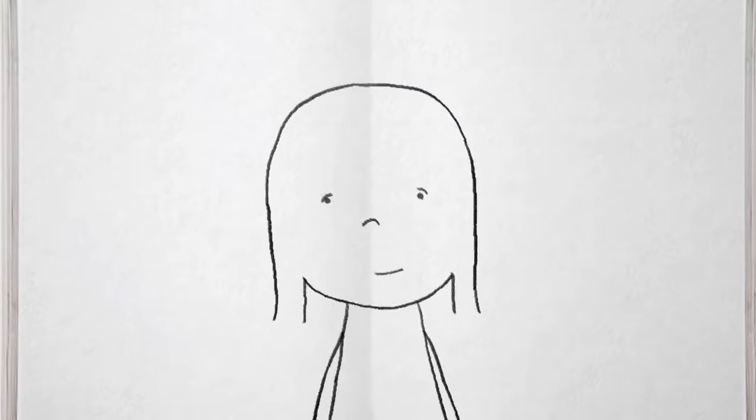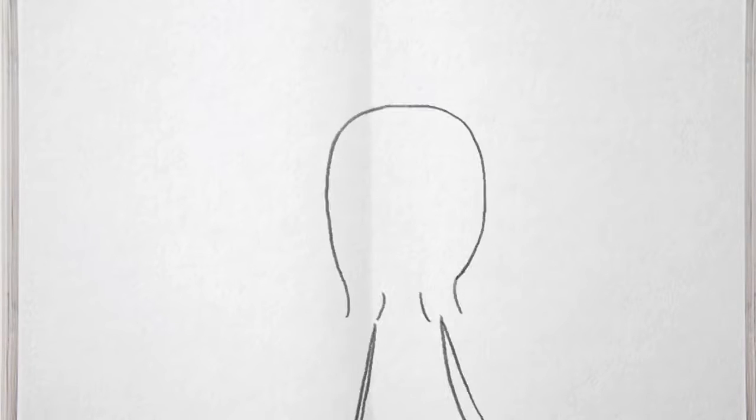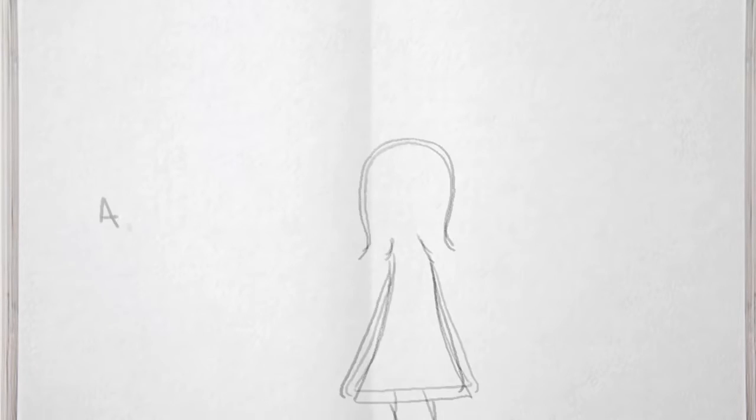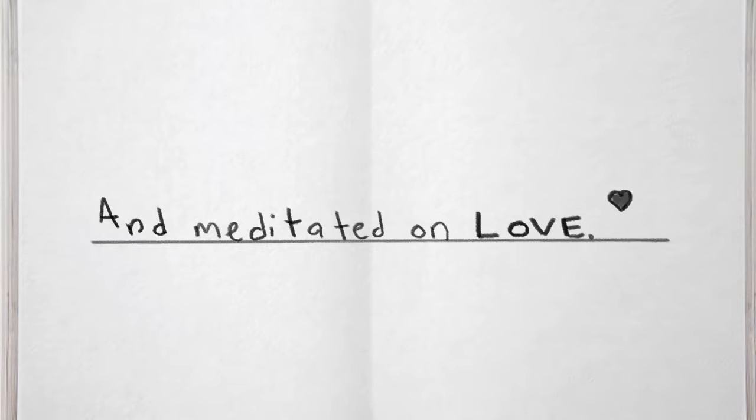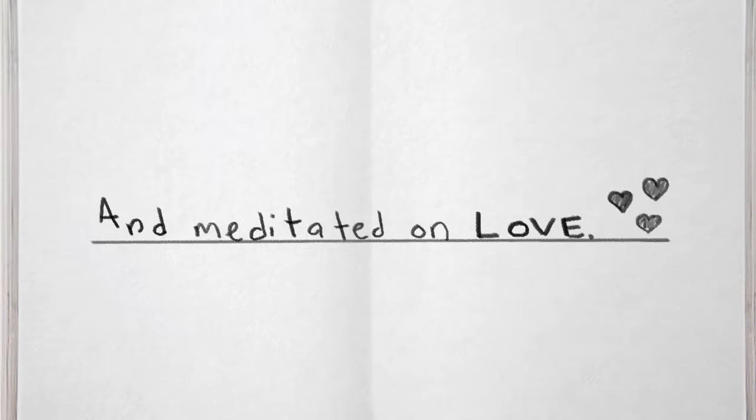After I saw you I went home and meditated on love. I sat in the dark and let my heart expand so much it broke apart.